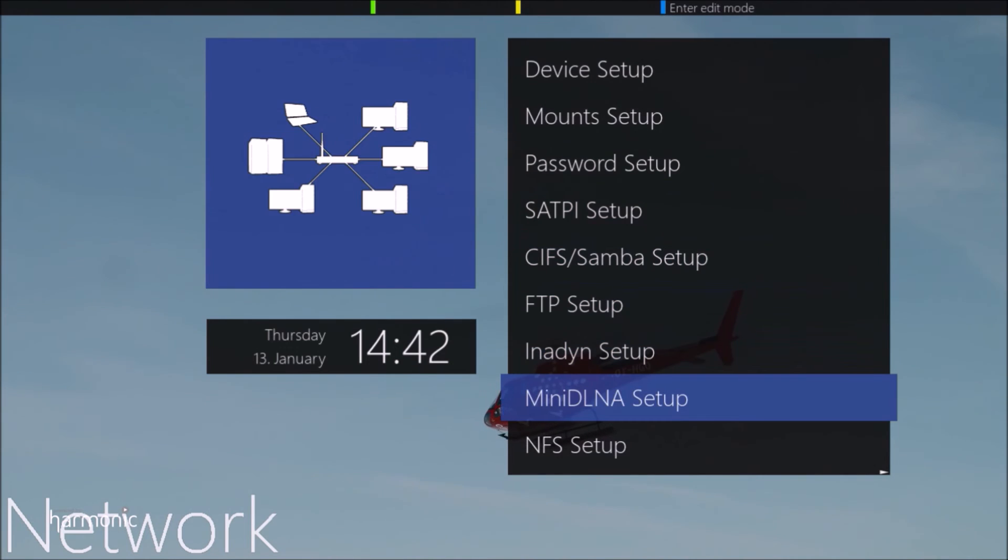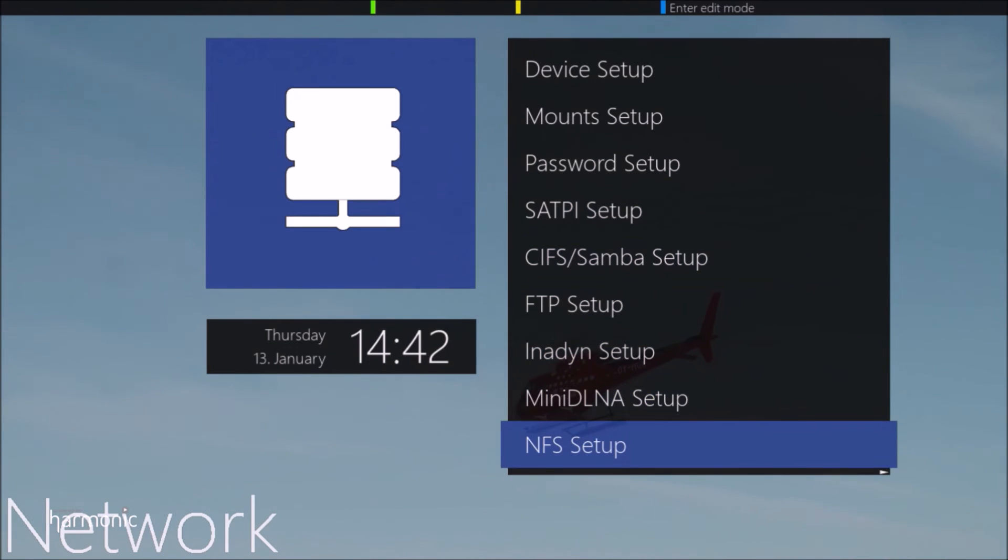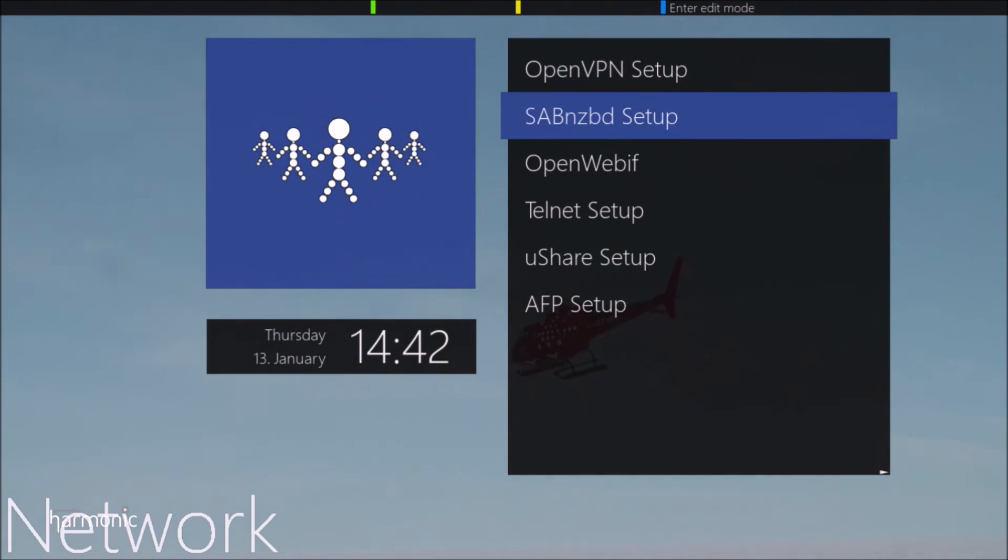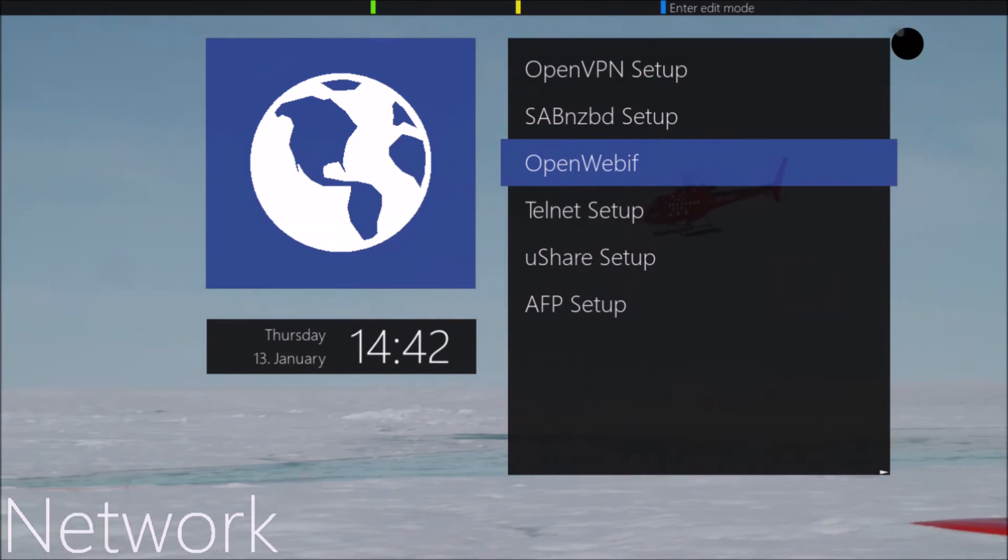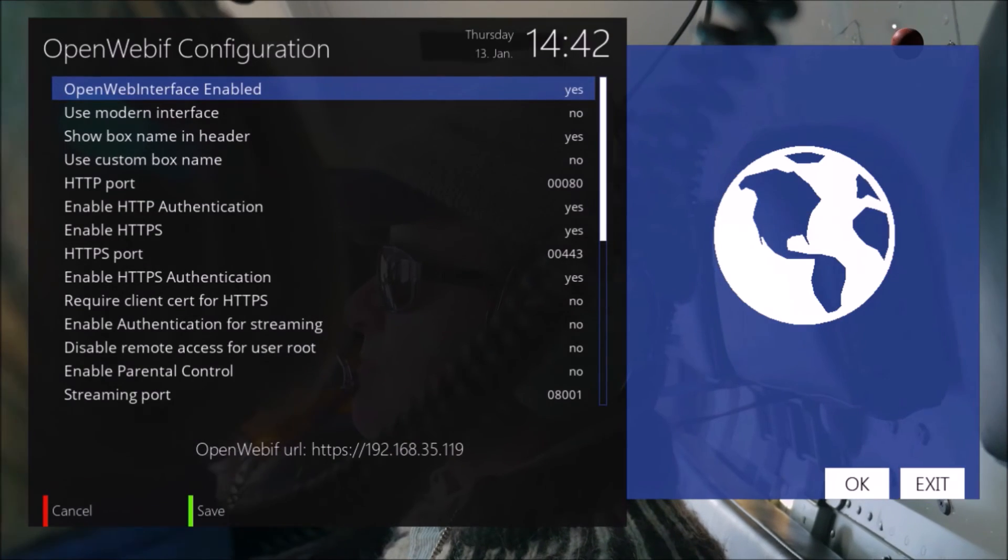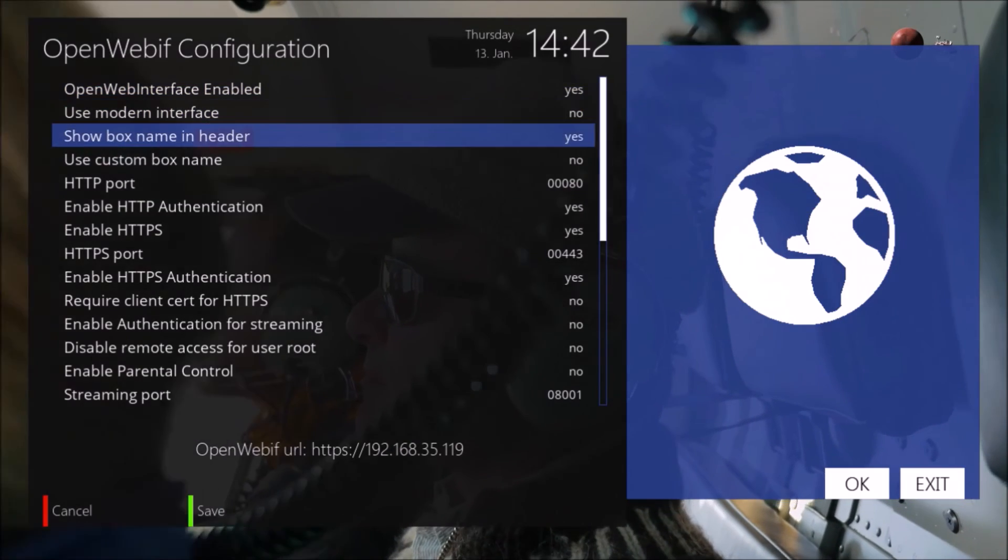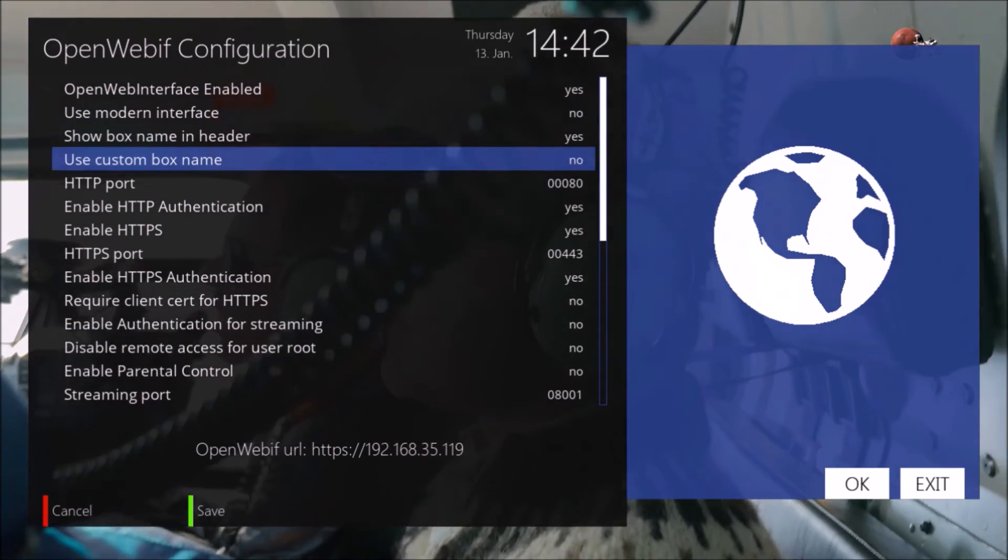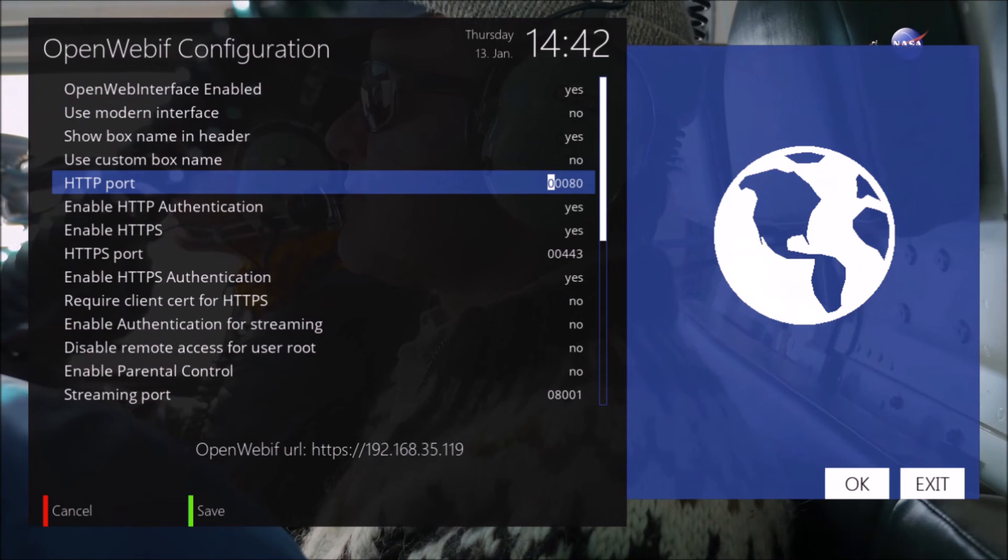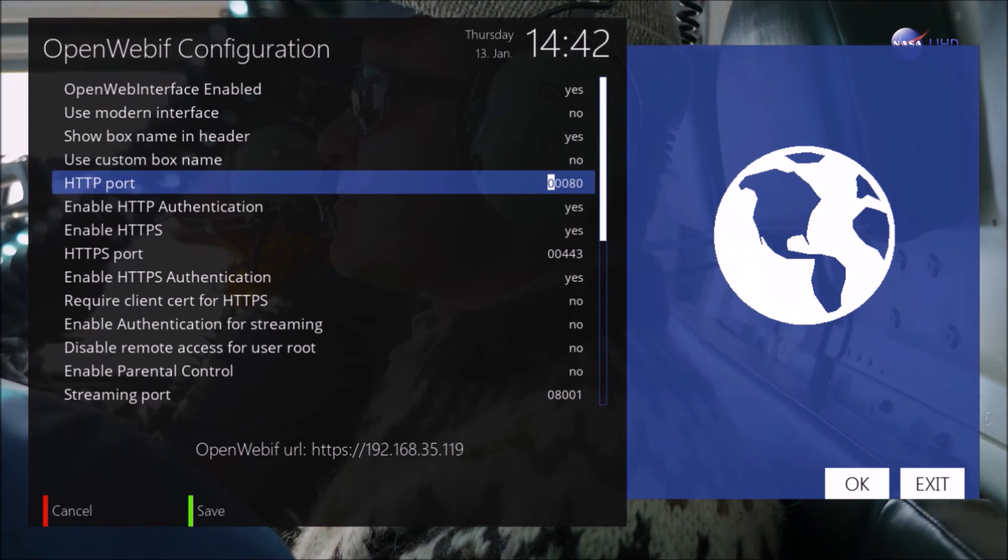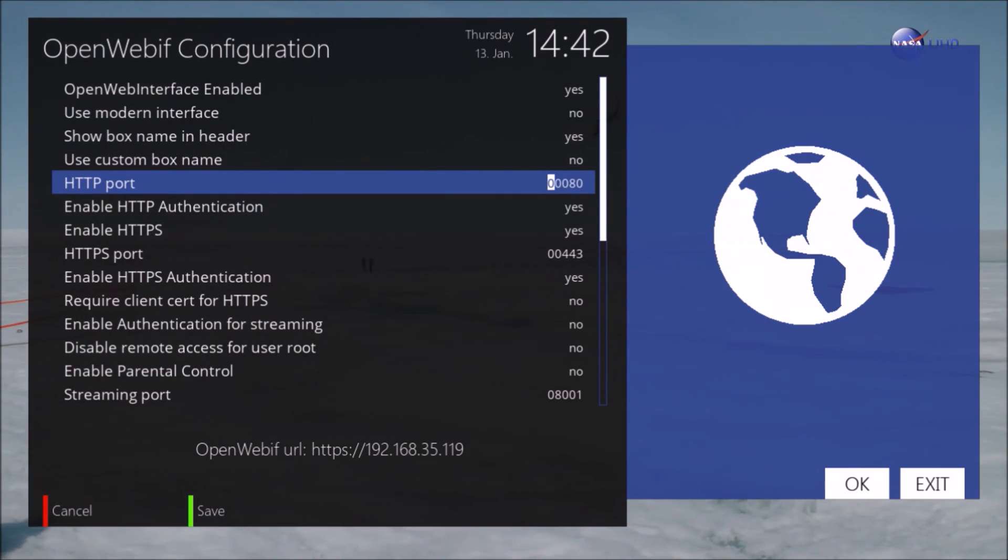For an unsecure internet connection, the following OpenWebIF items must be set: the HTTP port number with default value 80, and HTTP authentication enabled. This is optional but if not enabled anybody has access.